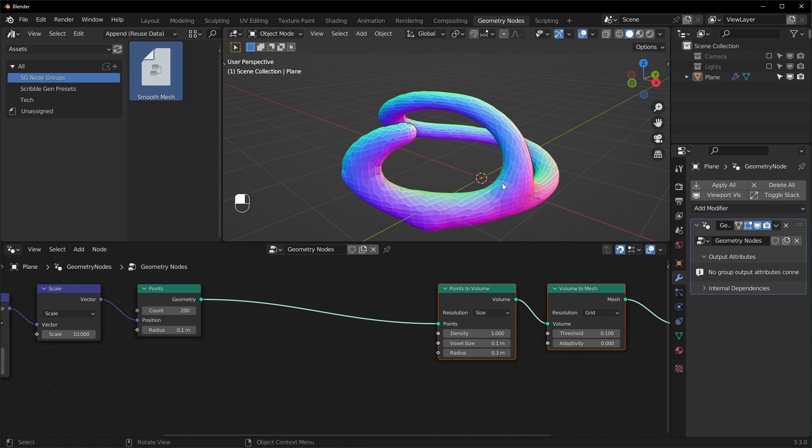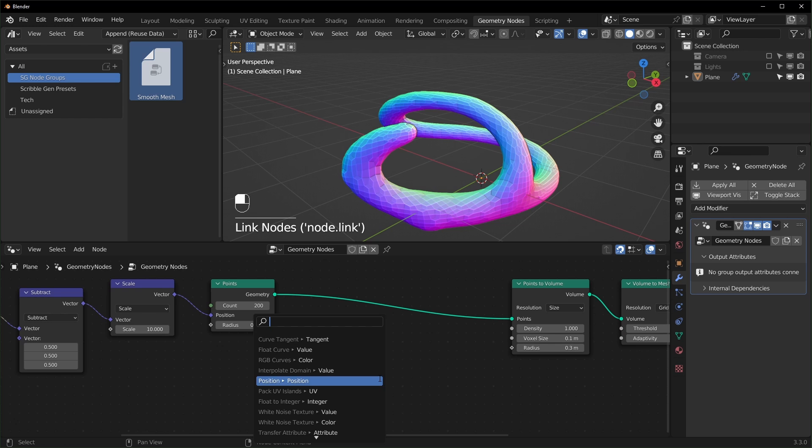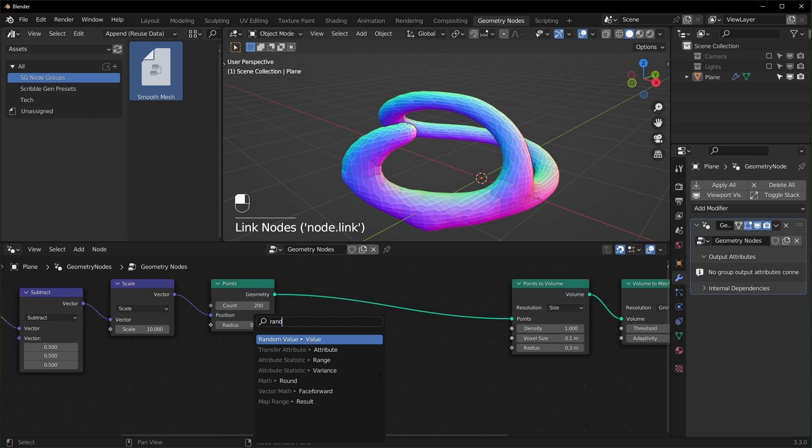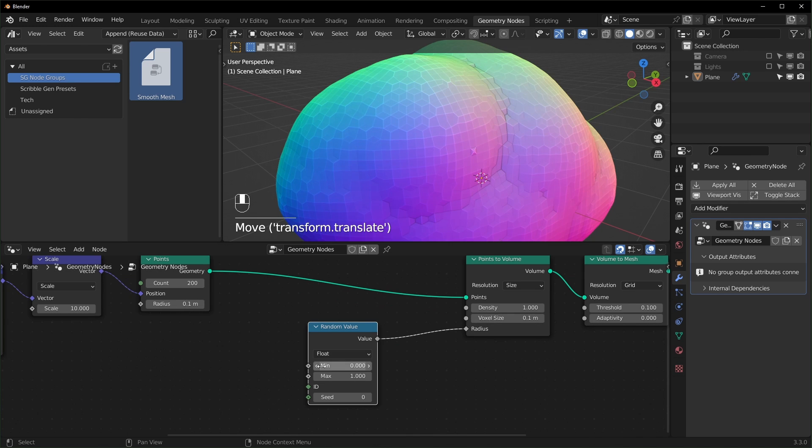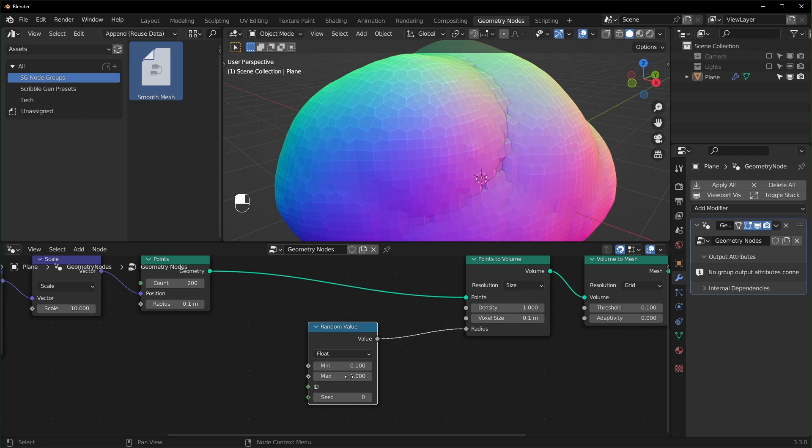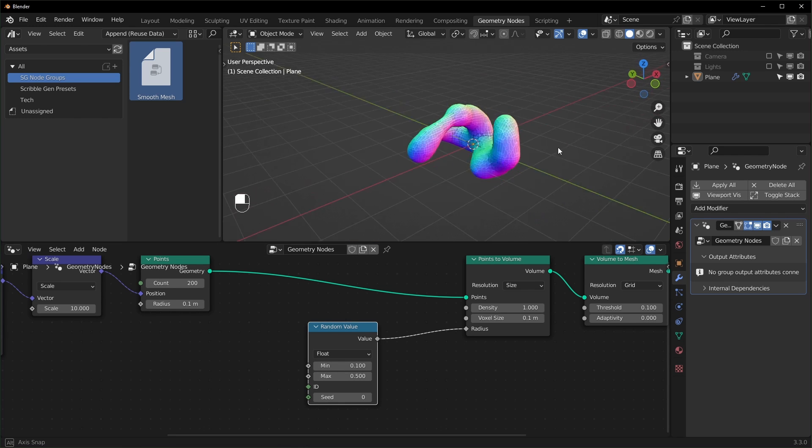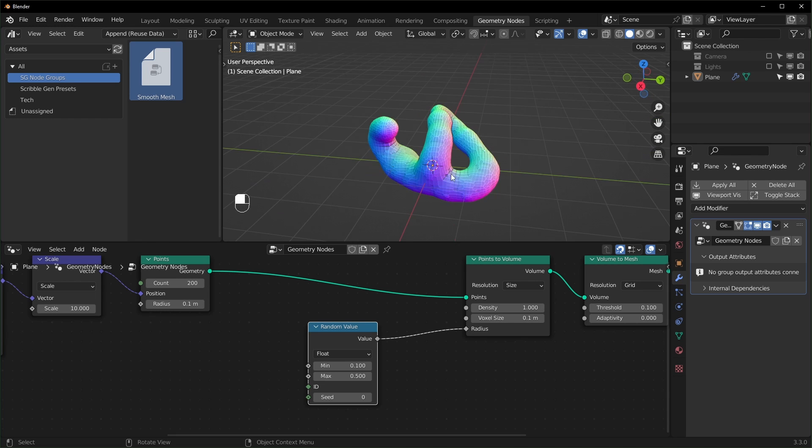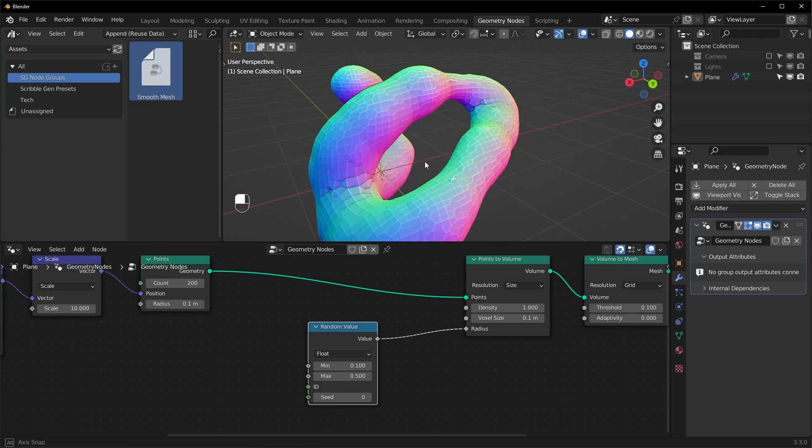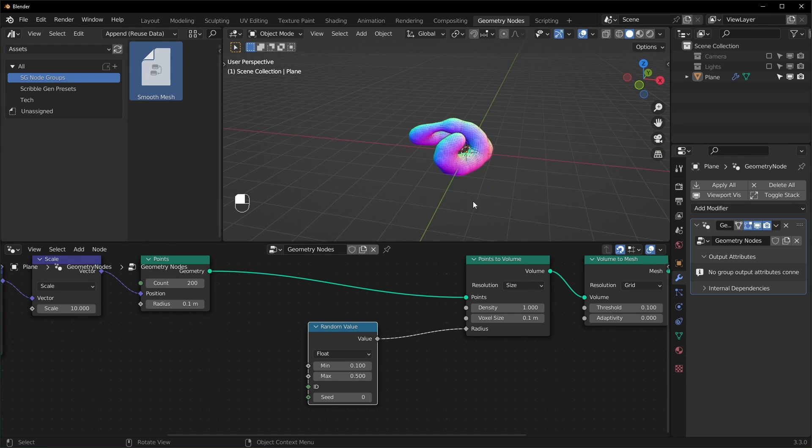We can randomize the thickness if we want also by adding a random value right here. So we can just drag this out and search for random, random value right there. And we can choose the minimum and maximum. So I'll set this to like 0.1 and maybe like 0.5. And you can see it's a little lumpier now, a little more random, but you can set these to whatever you want.